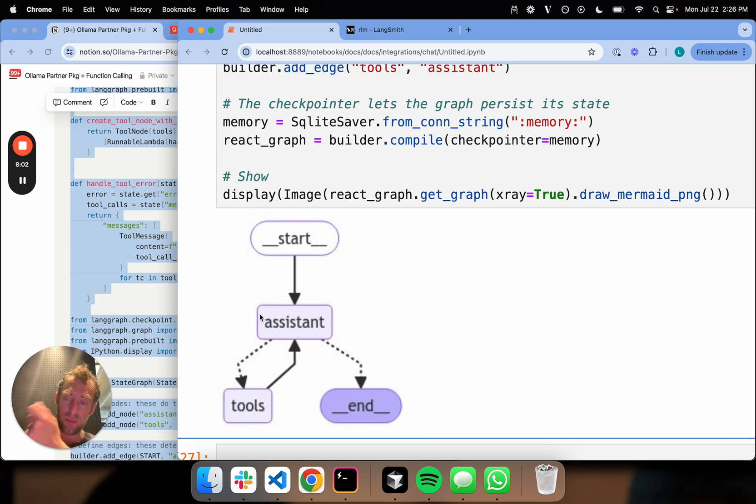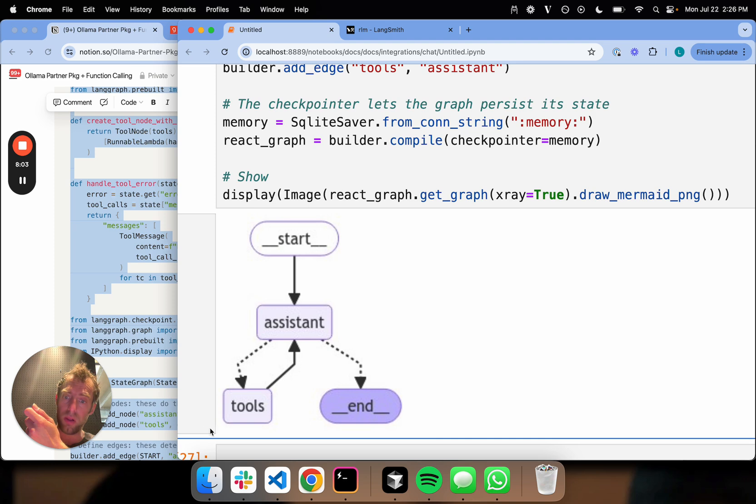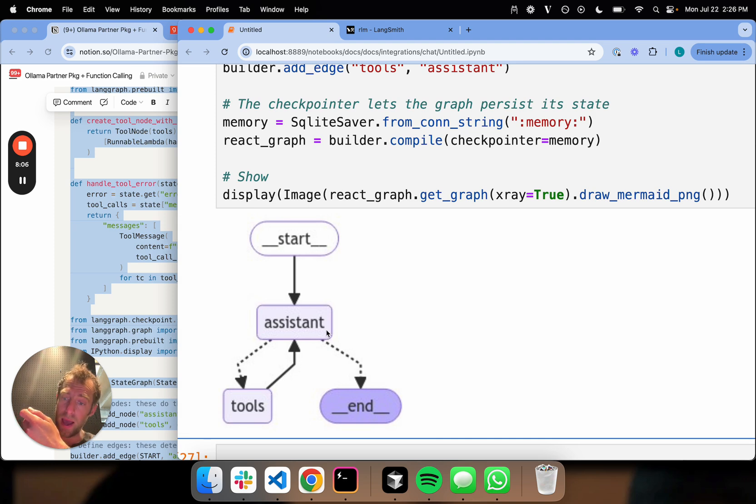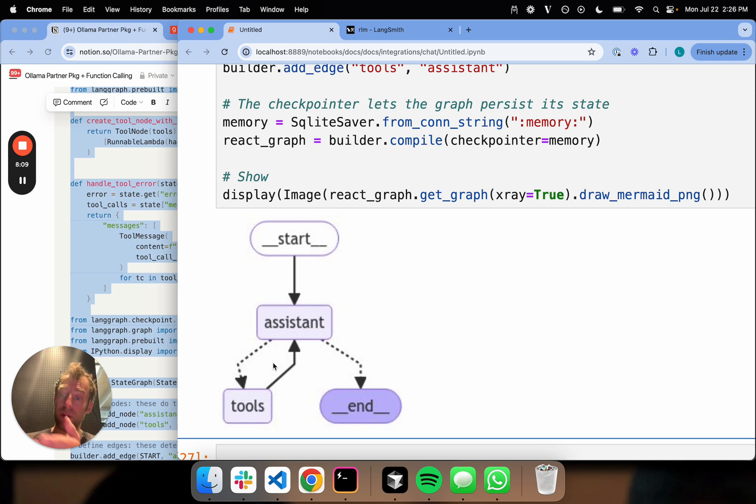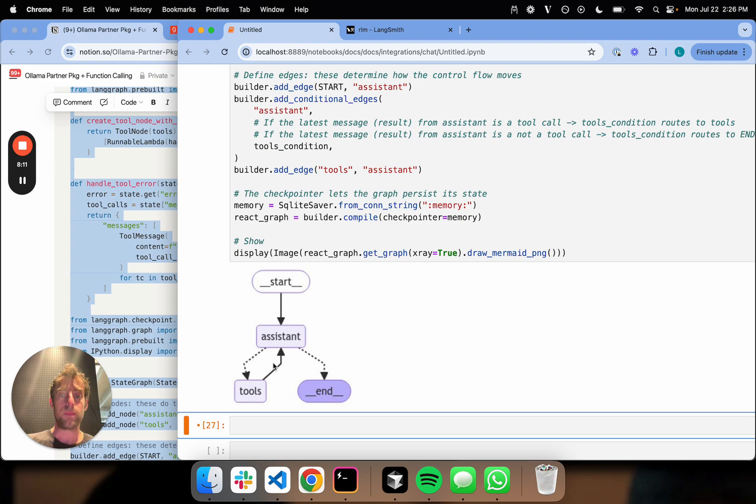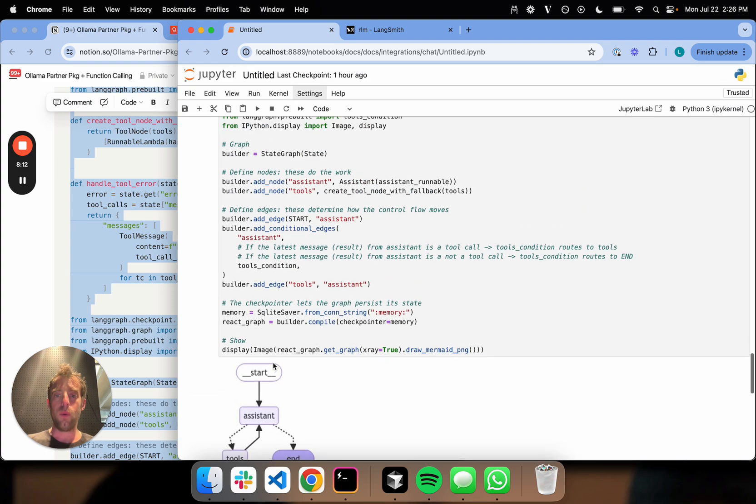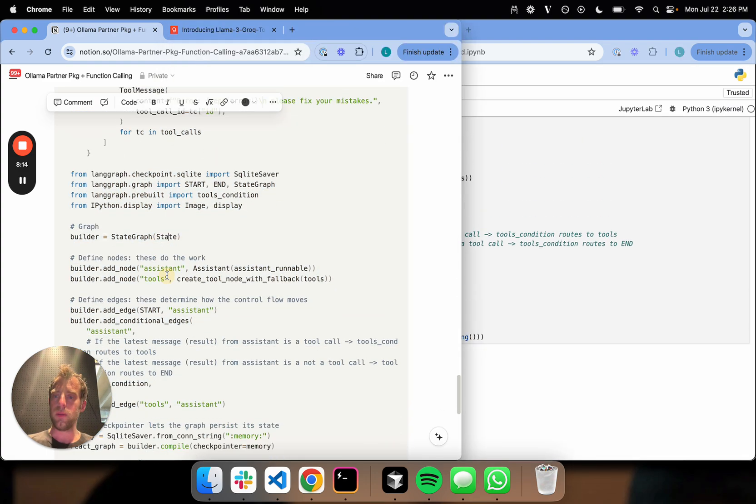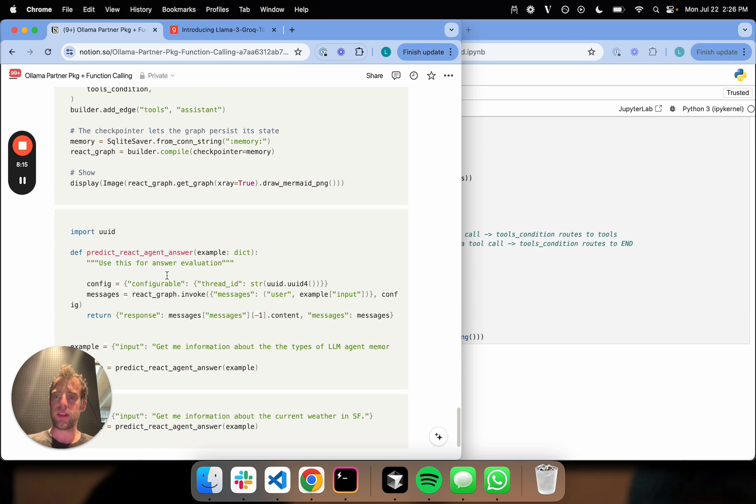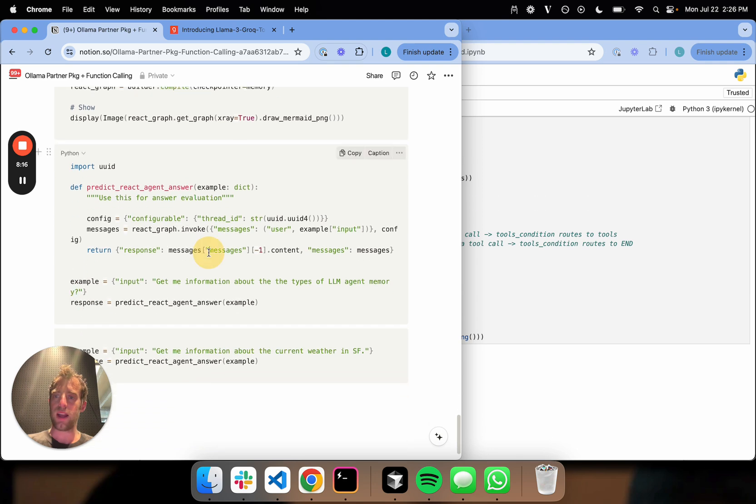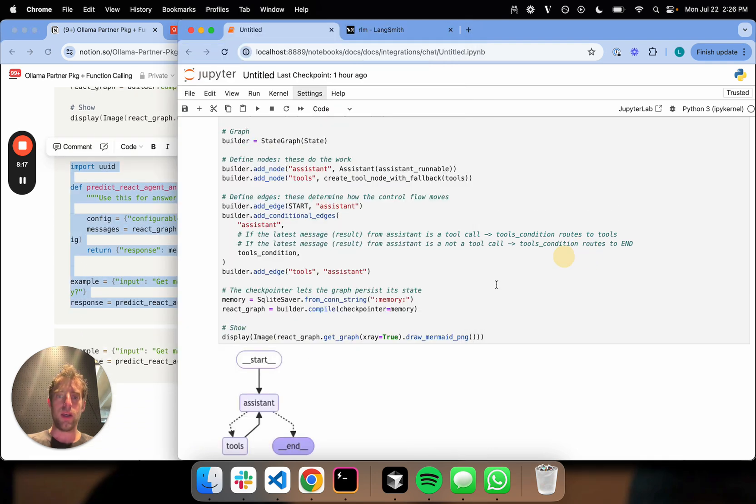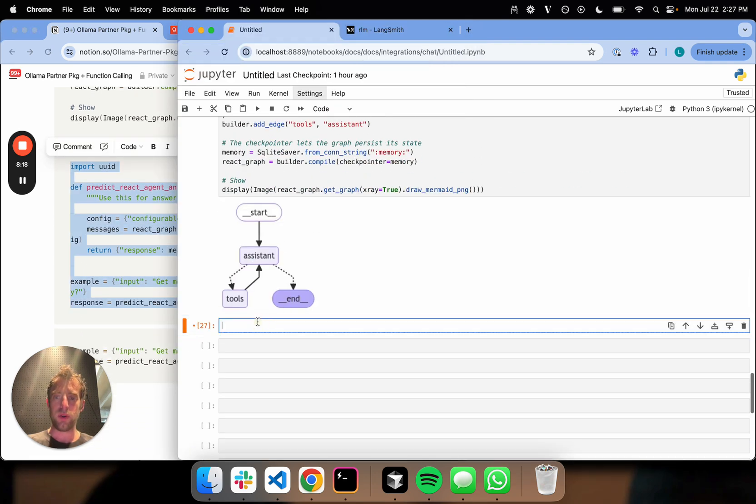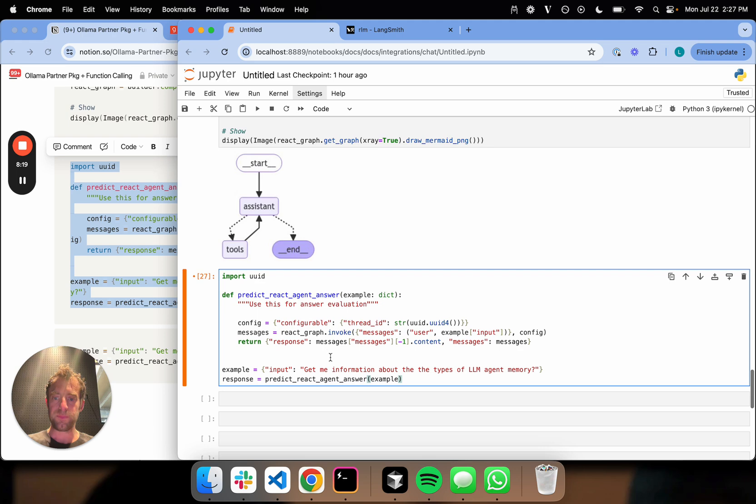If it decides to make a tool call, it goes to the tool node, calls the tool, goes back. This repeats until there's no more tool calls. Then it'll just answer the question directly and finish. We're going to walk through that very shortly here. This is just the basic React setup. Here's the invocation test.